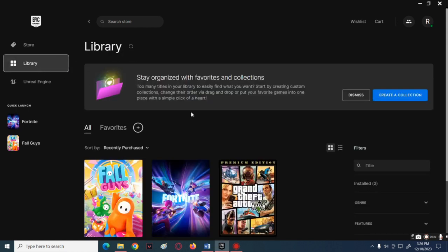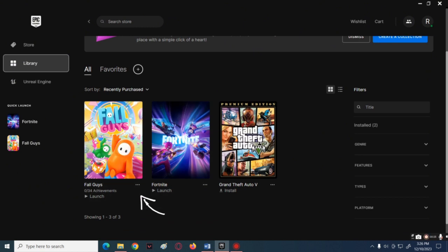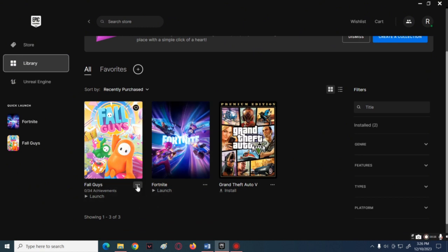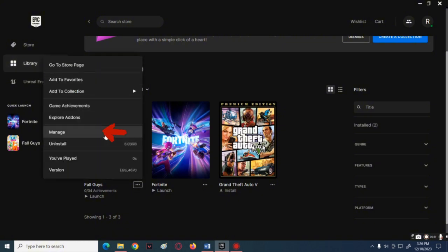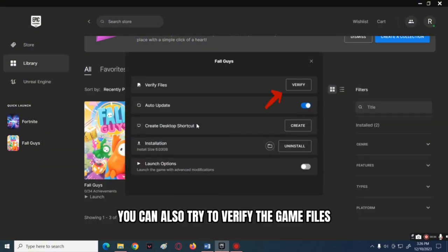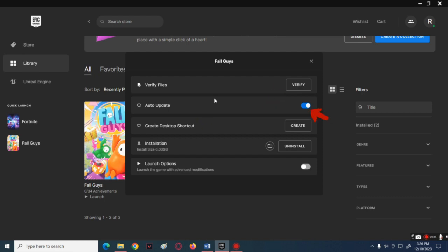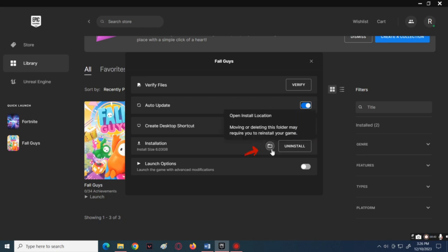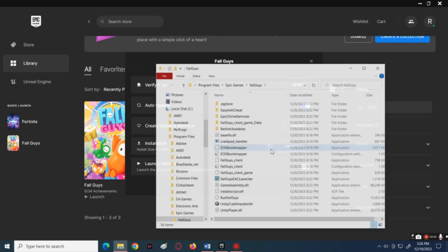Then click the three dots icon under the Fall Guys game. Next, click on Manage. In here, make sure that the button beside the auto update is turned on.